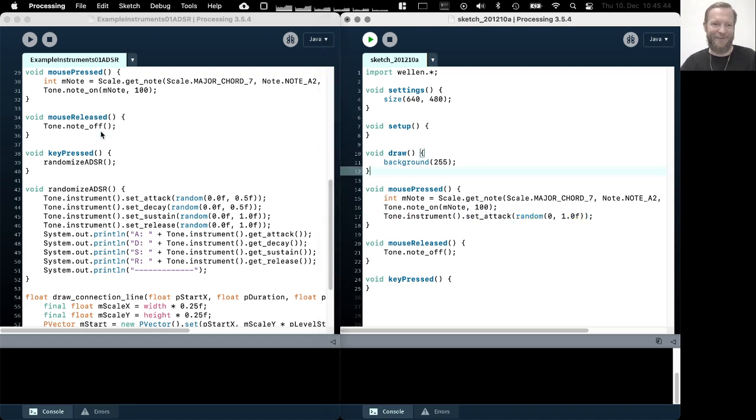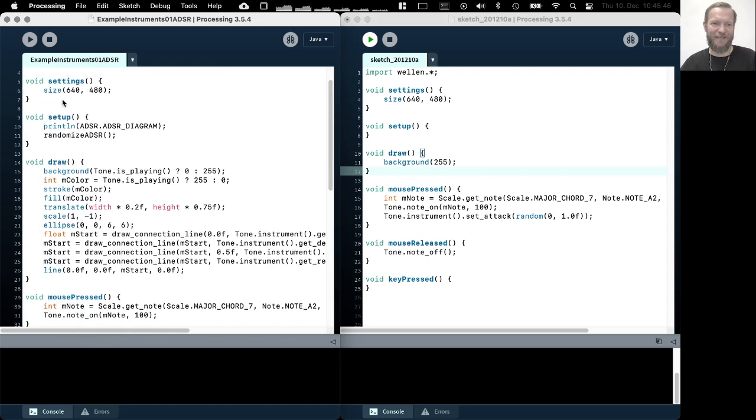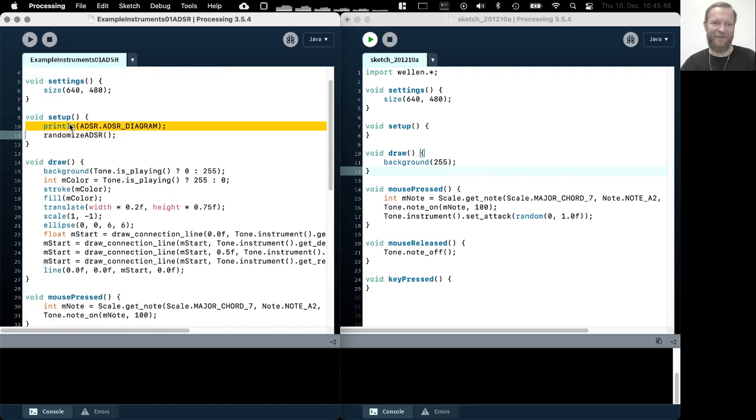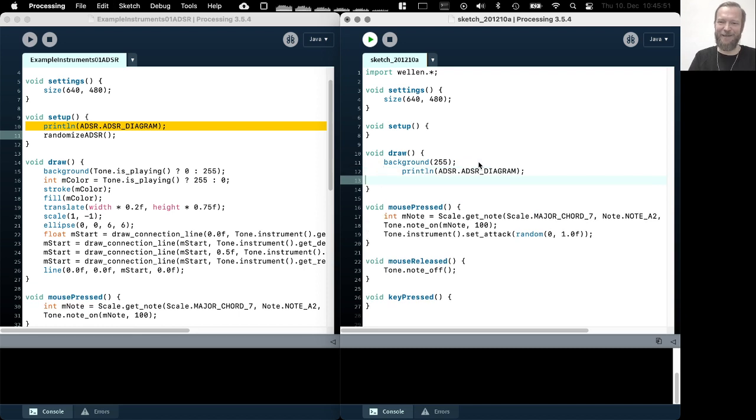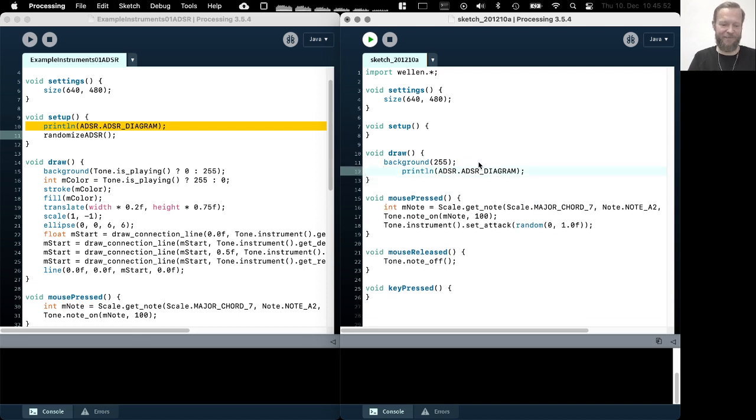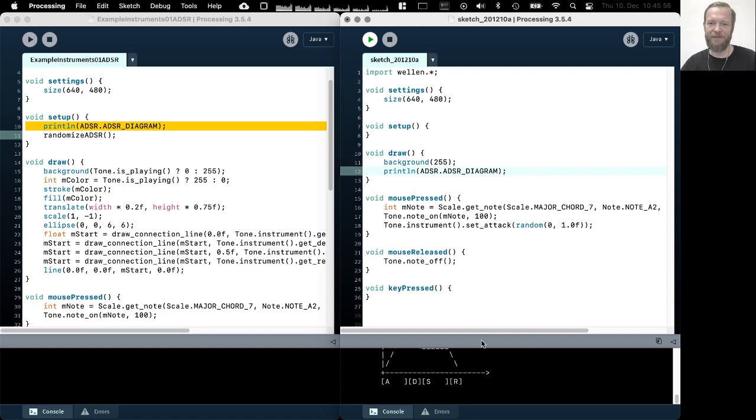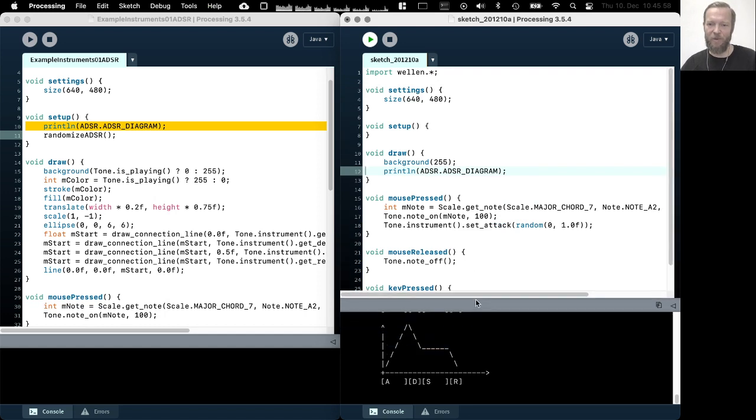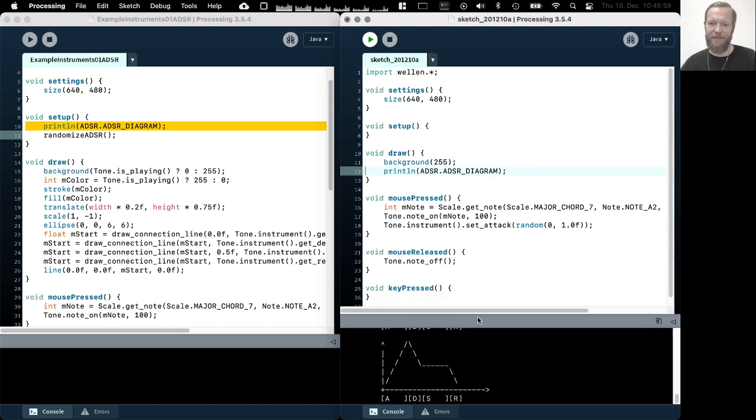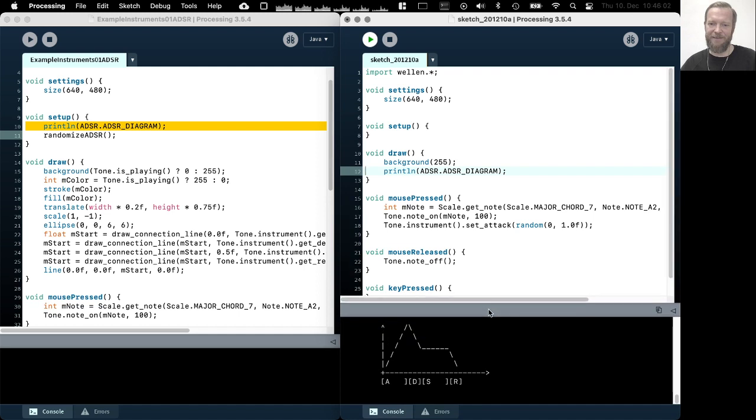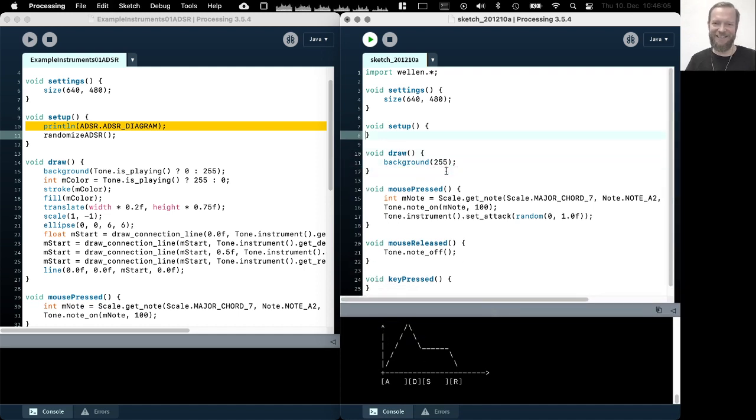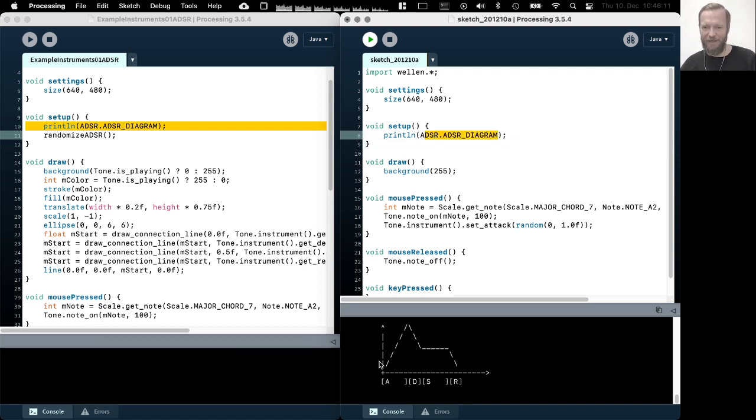And before I start, maybe I can use a little bit of ASCII art to make this, to explain this a little bit better. Oh no, wrong place, but still works. So here we have a very nice ASCII art diagram here, which is actually stored as a string in the ADSR class. So here we see